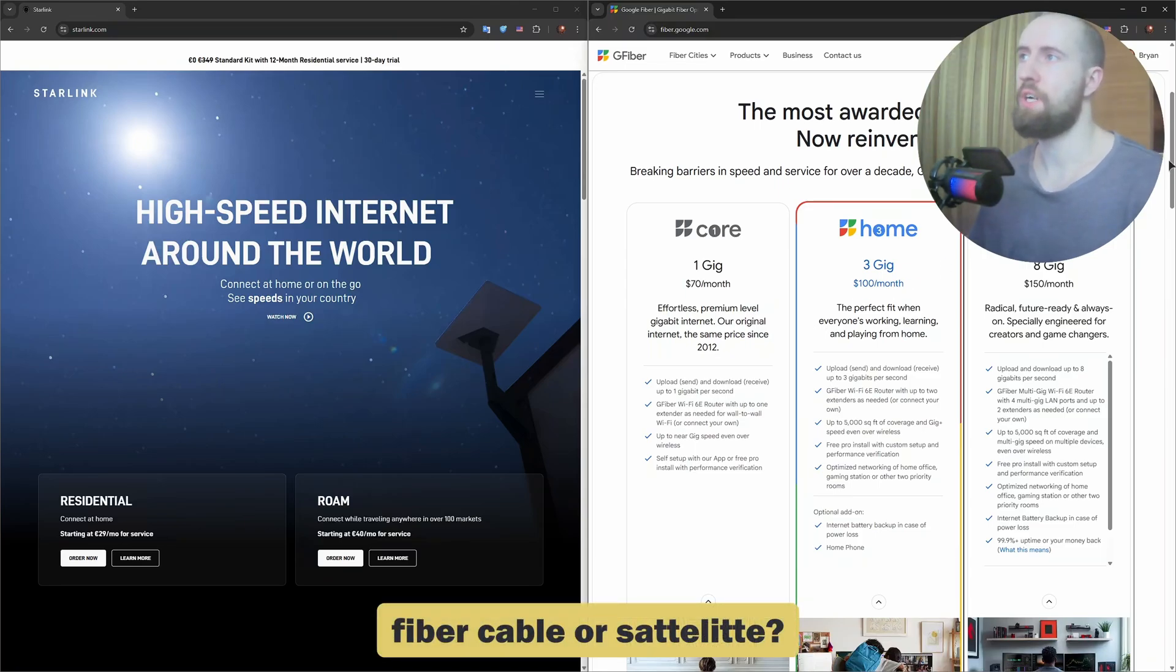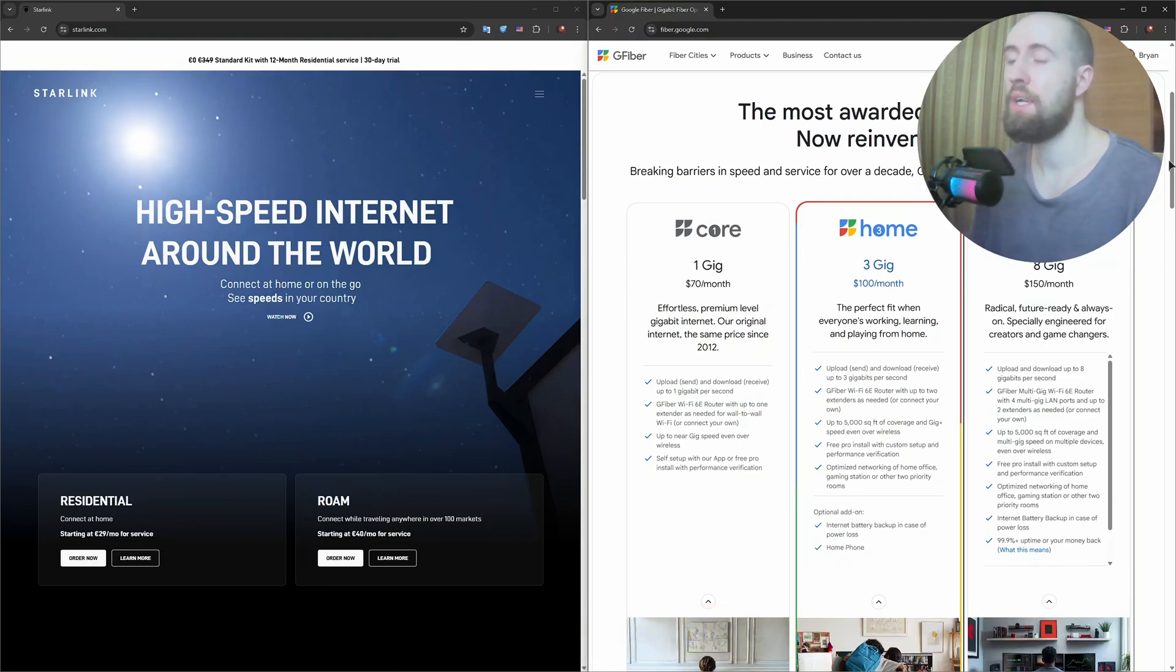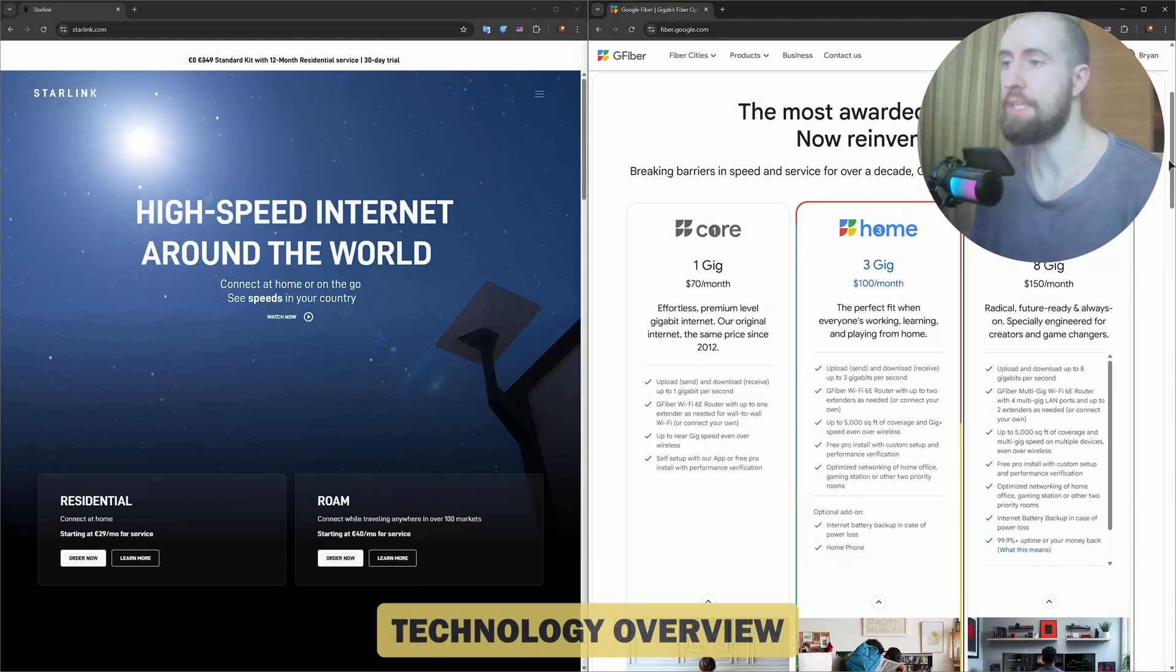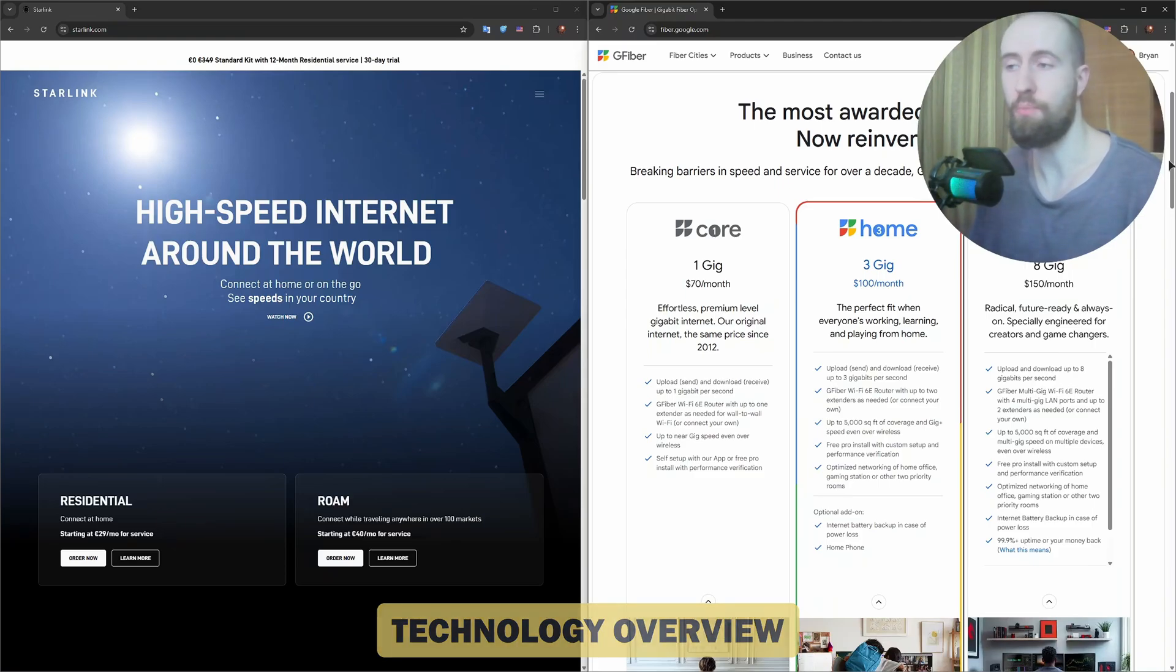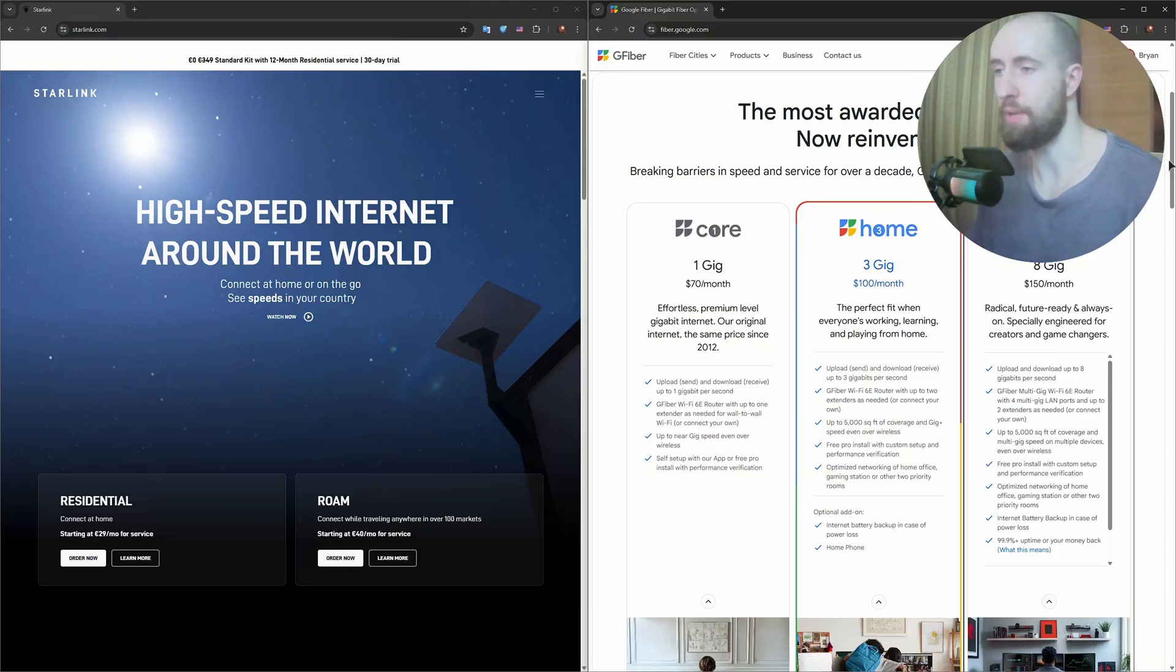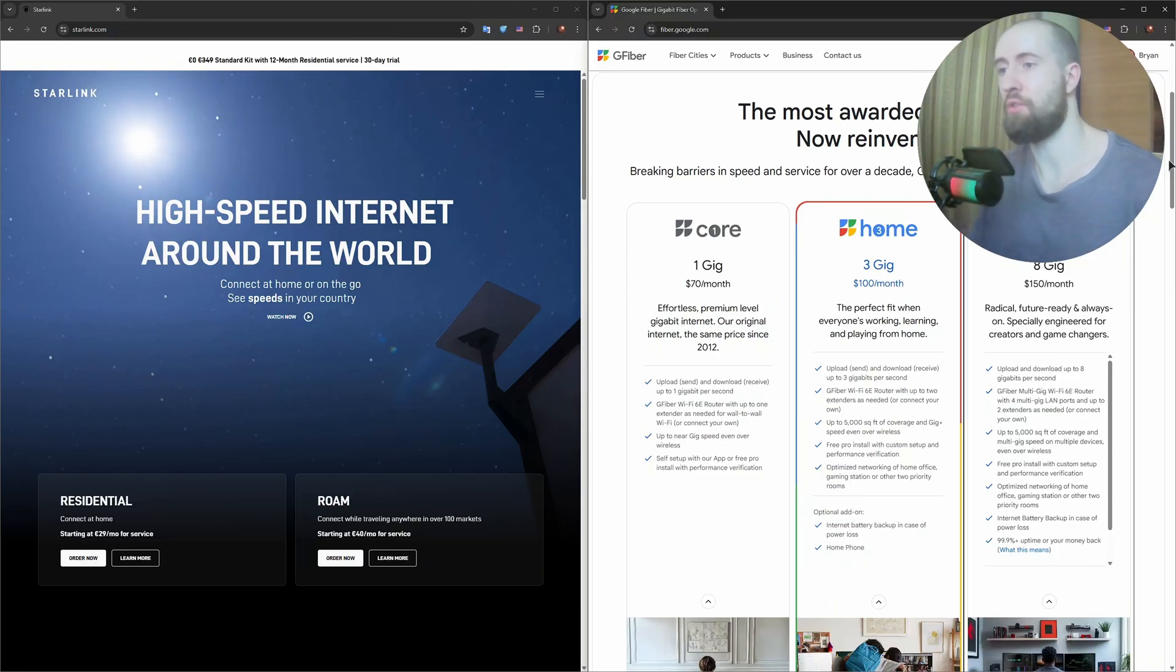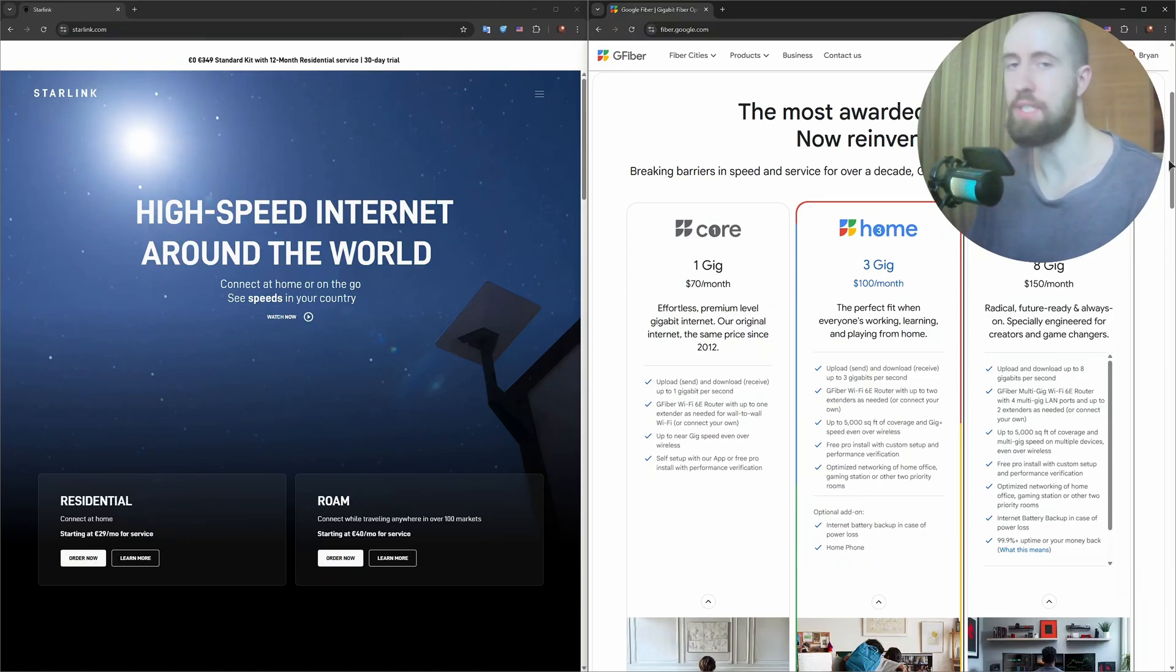Okay guys, so first up are the basics. Now Starlink, powered by SpaceX, is a low earth orbit satellite internet service. It beams internet down from satellites in space directly to a dish at your home. Fiber optic, on the other hand, is a ground-based system. It sends data through fiber optic cables using light, giving incredibly fast and stable speeds, but only where it's physically installed.